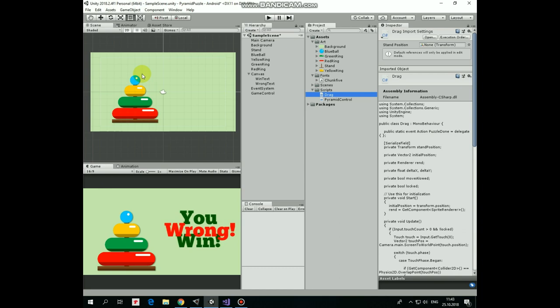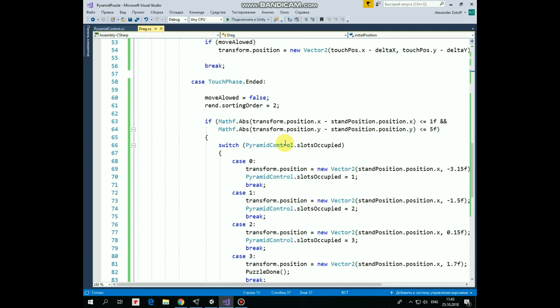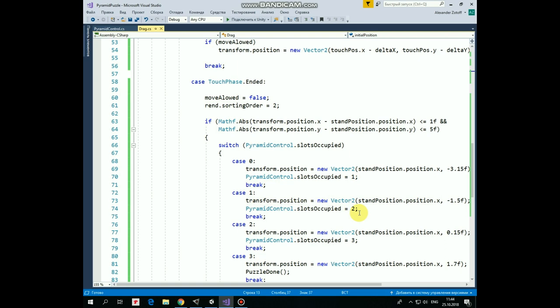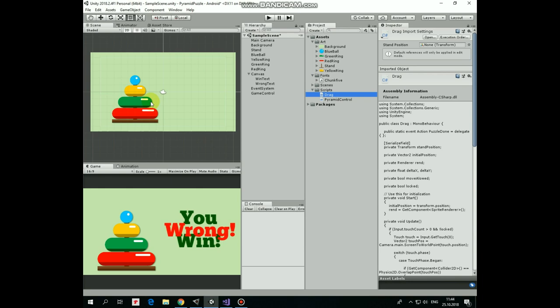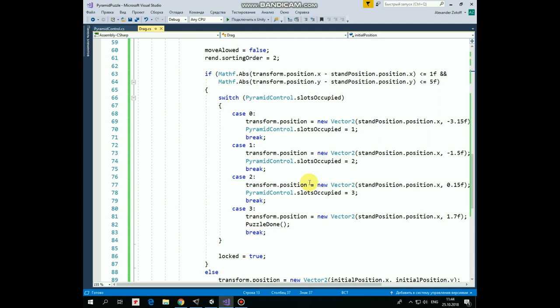then we should determine which position or slot this particular ring will take. Switch statement, where we process SlotOccupied variable from Pyramid script, will help us with that. So if number of SlotsOccupied equals to 0, which means that the Stand is empty yet, then this ring will be put at the bottom of the Stand. Right here. And SlotsOccupied value is set to 1, so the first slot is marked as Occupied. If SlotsOccupied equals to 1, so the first slot is occupied already, then this ring will be put above the first one. Right here. And Slot will be marked as Occupied as well. And so on. If the second place is taken, then the ring will be positioned on the third one. If third one is taken, then it will be placed at the top of the Pyramid.